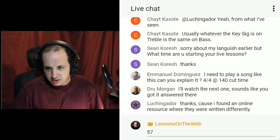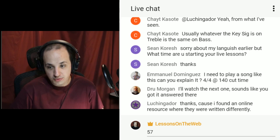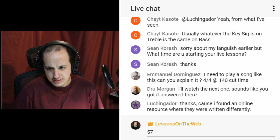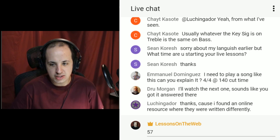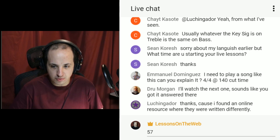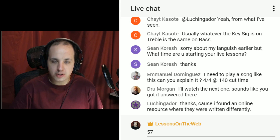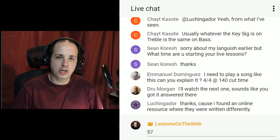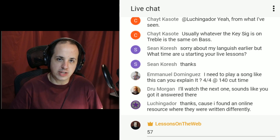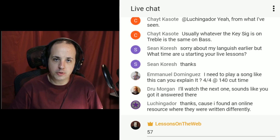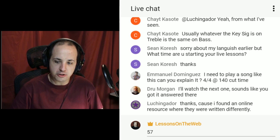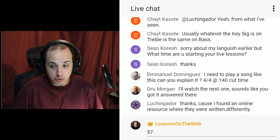Emmanuel asks about a time signature: 4/4 at 140, cut time. Actually, it can't be both cut time and 4/4. Cut time means you're cutting all the note values in half — cut time would really be the time signature 2/2.